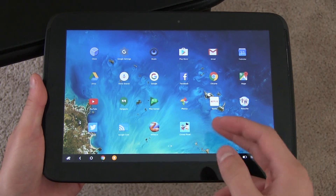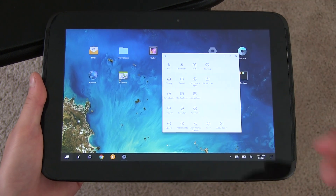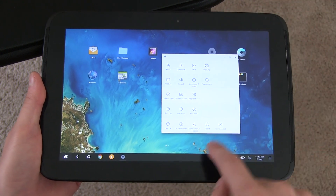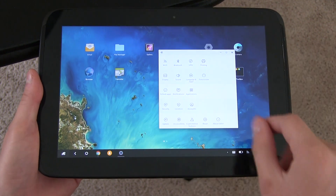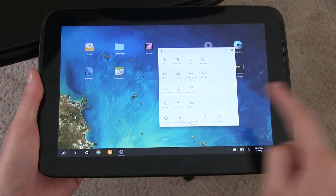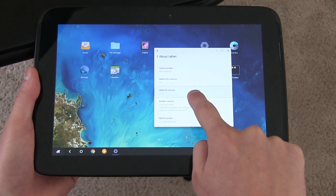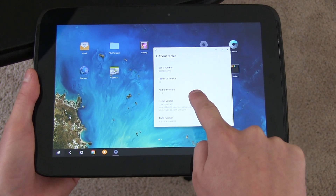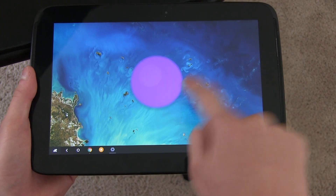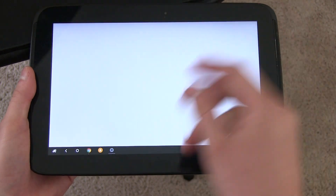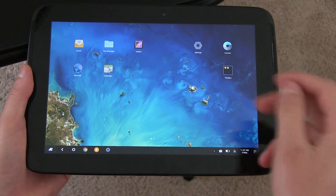Remix OS is a version of Android, but it is different. Going into Settings, you'll notice it doesn't take up the entire screen. Under About Tablet, it shows Remix OS version 2.0 and Android version 5.1.1, so it is based on Lollipop right now. Hopefully Marshmallow support comes in the near future with other updates to Remix OS.